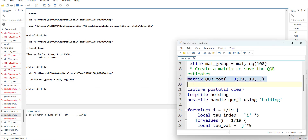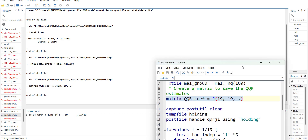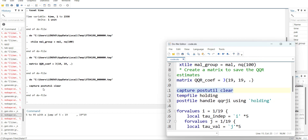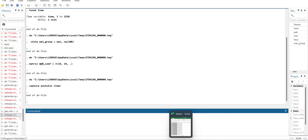I will declare a 19×19 matrix that will be stored in memory. Then I will use the capture postutil clear command — this clears any post utility or temporary data in memory. The capture command is used so that if there is no data to clear it will not give an error. This is a backup safeguard.